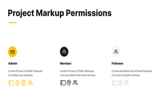When it comes to markups, project followers can only create private markups which other team members cannot see. Project members have full access to share markups with the entire team, but can only delete markups they created. Project admins are able to add or delete any markup.